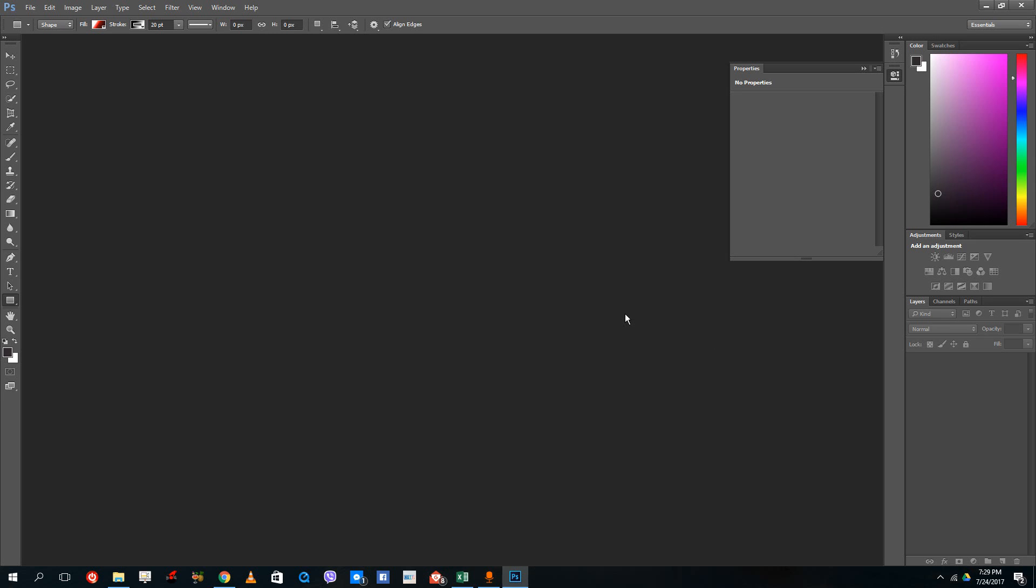Hello YouTube and welcome to lesson 13 of the Photoshop tutorial series. Today we're going to talk about cache and temp files.